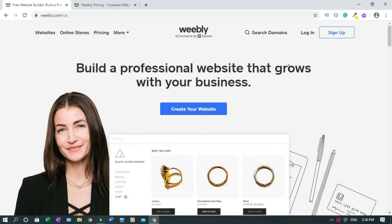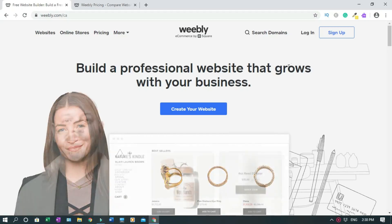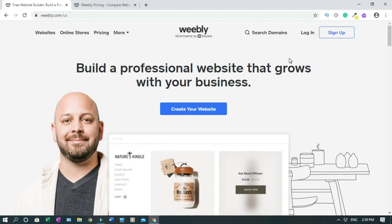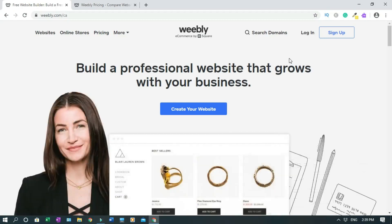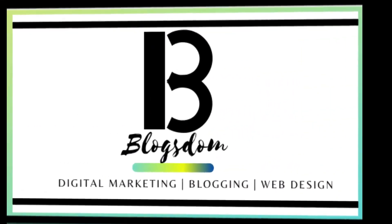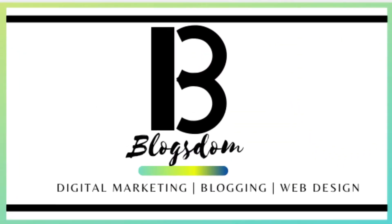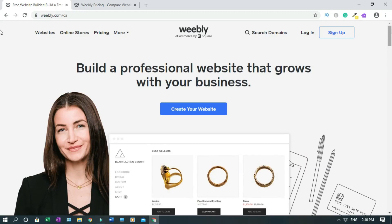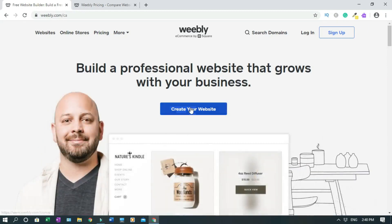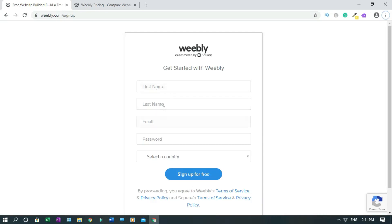In this video I'll show you how to create a Weebly website for free. This tutorial is for you if you are on a budget but still want to create a website. This is the Weebly home page, so first click on 'Create your website'. Enter your first name, last name, email address, password, and choose your country, then click sign up. Don't worry, this is not a 14-day sign-up — this is a permanent free website, but later on you can upgrade it.